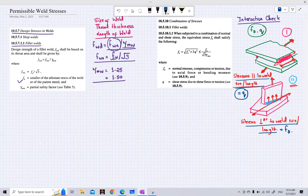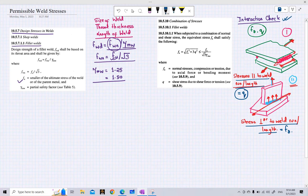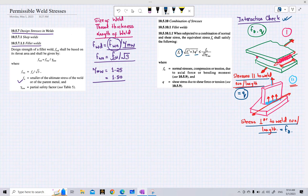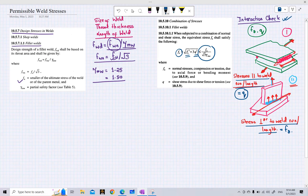We have to perform an interaction check for these two kinds of stresses. After determining FA and Q, we calculate the equivalent stress fAe as the square root of (fA squared plus 3Q squared). This equivalent stress should be less than or equal to fu over root 3 times gamma mw — that is, the equivalent stress should be less than or equal to the design stress.